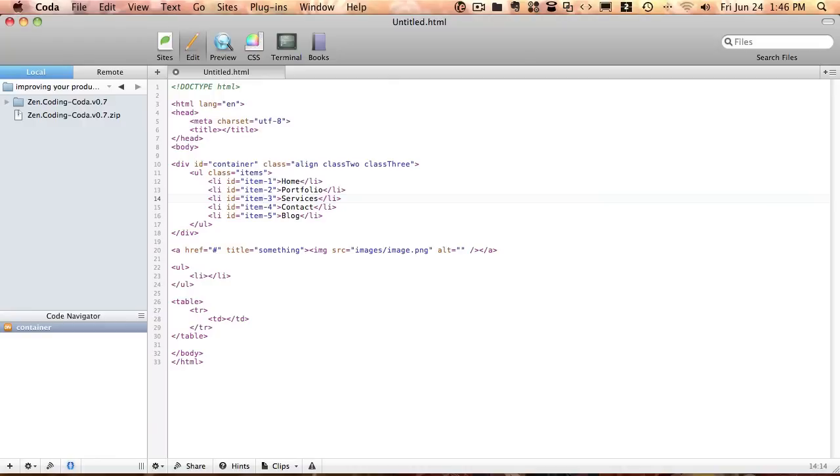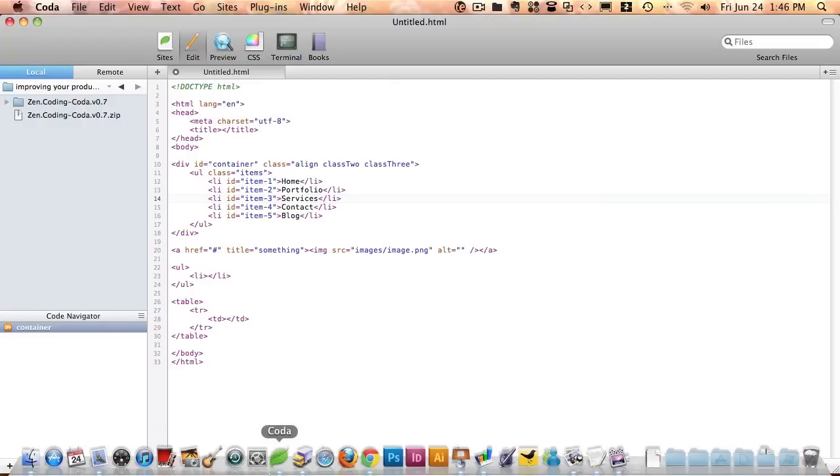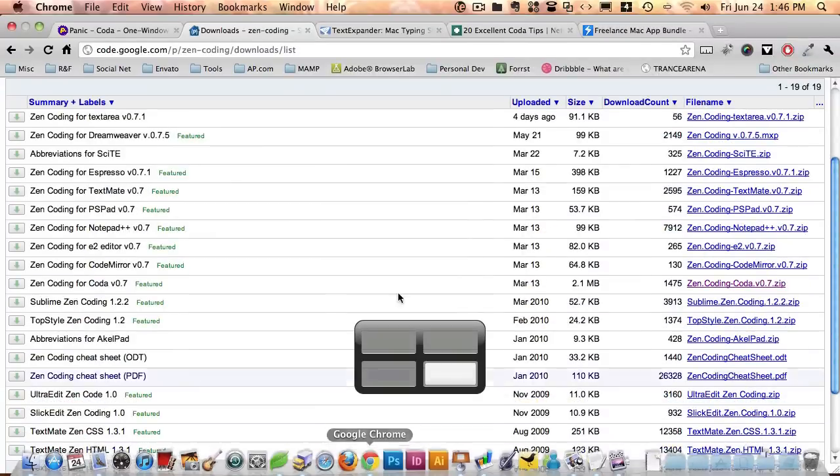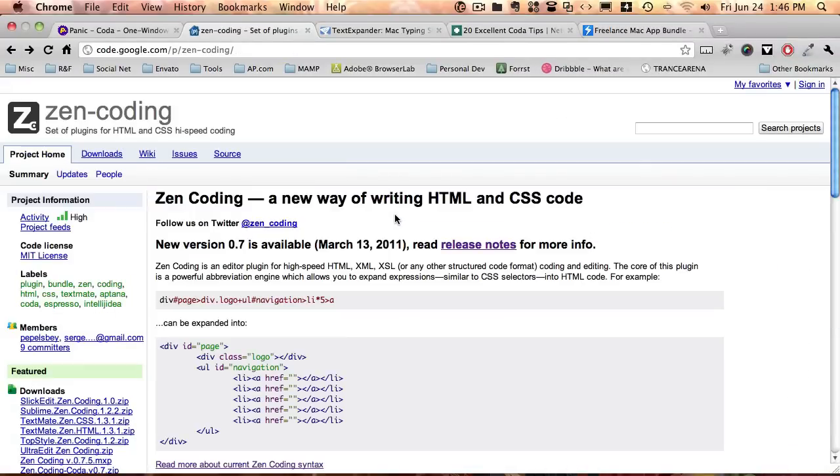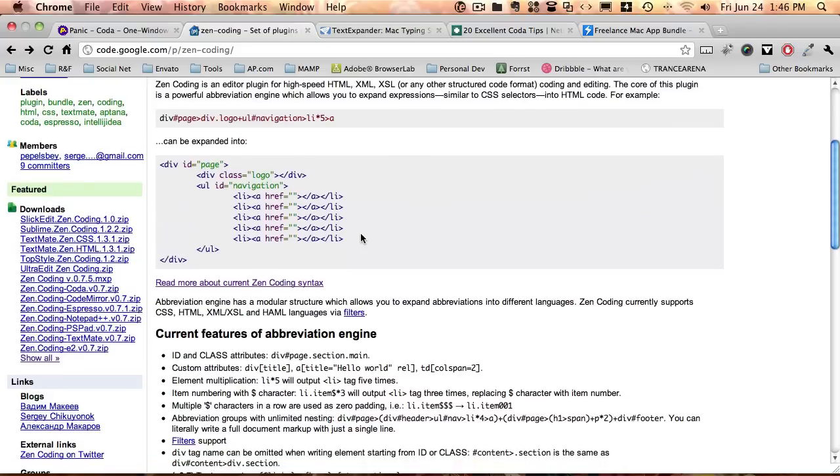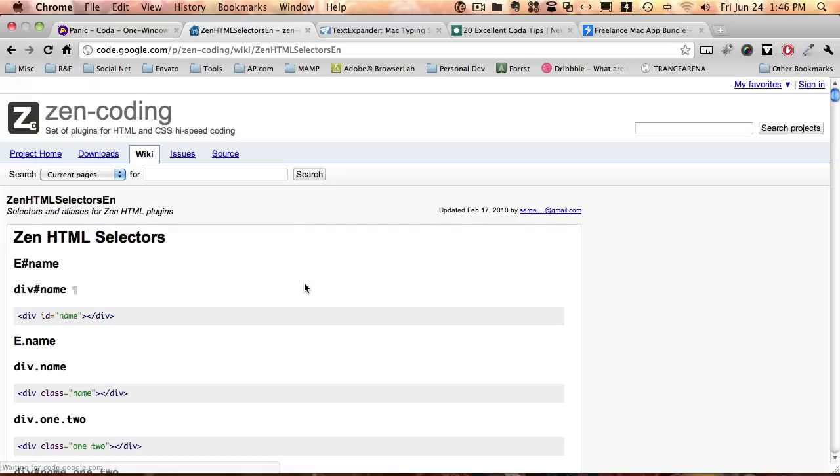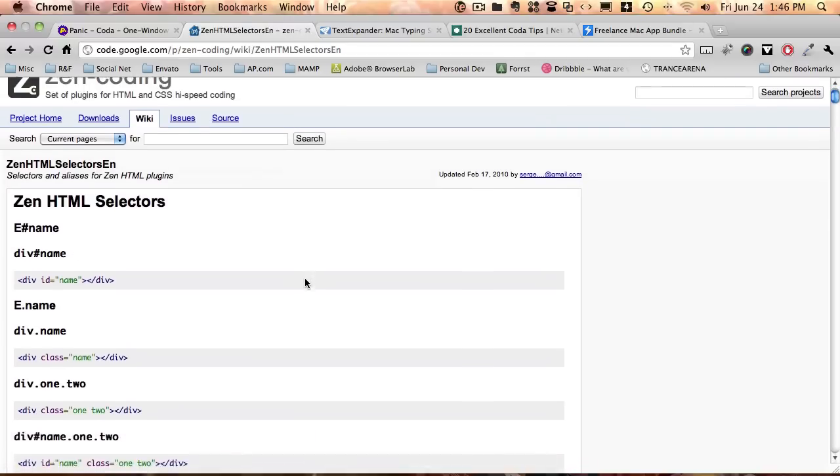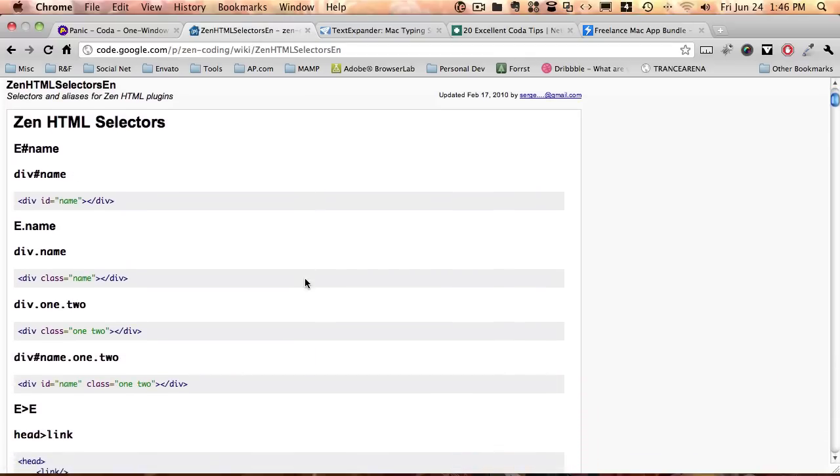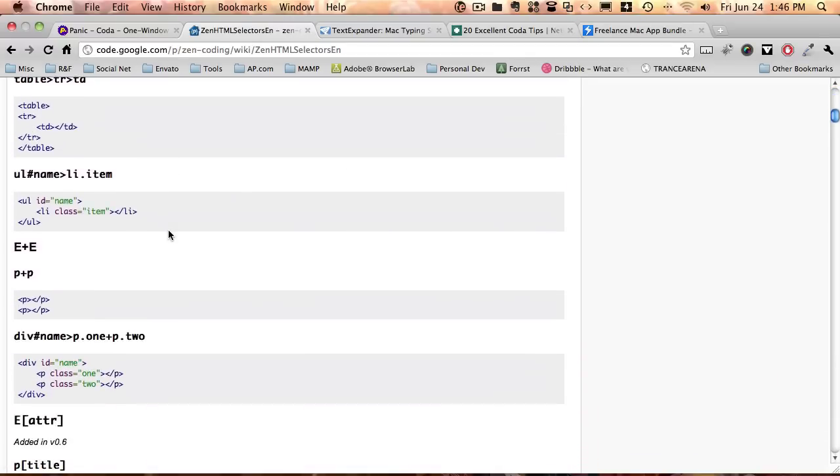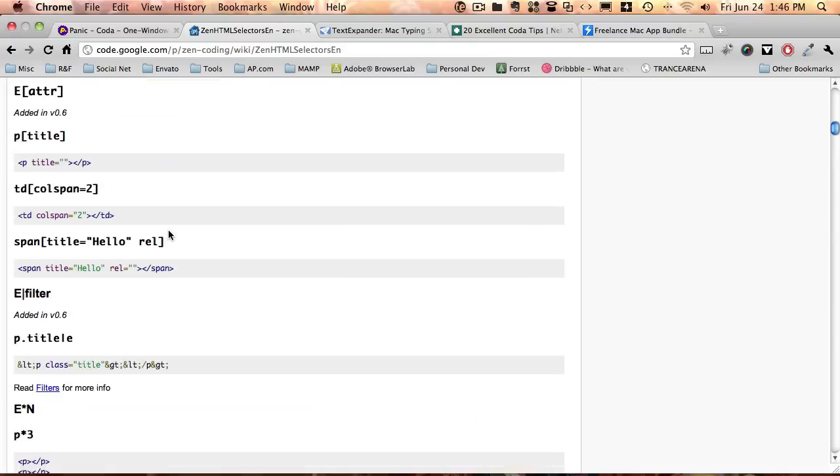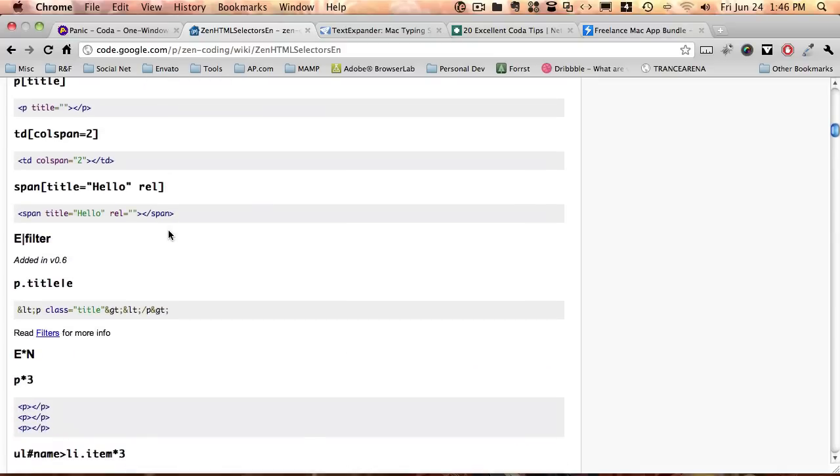Okay, guys, so if you want additional information, you can go to their web page, and you can click on this link here, read more about current Zen Coding syntax, and you have a full list of all the selectors and the proper way to use them. So Zen Coding, use it, very cool, very time-saving, and thanks for watching, I'll see you guys back in Part 3.